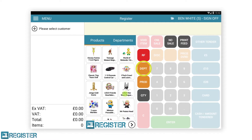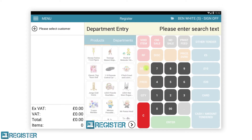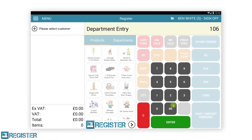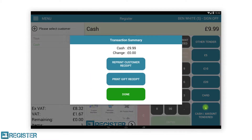Dept is the manual department entry button. This is used when you want to record a sale against a department rather than an item — typically done if you have not yet loaded all your products onto the system or you have new products not on the system. It is in fact how most people tend to use electronic cash registers. To record a sale against a department, you must first tap the Dept button, then enter either the department name using the keyboard or enter the department code using the keypad. We will enter the code 106, which denotes toys in this example. Once a valid department has been entered, you are then prompted to enter the price using the keypad — in this case 999 — followed by enter.